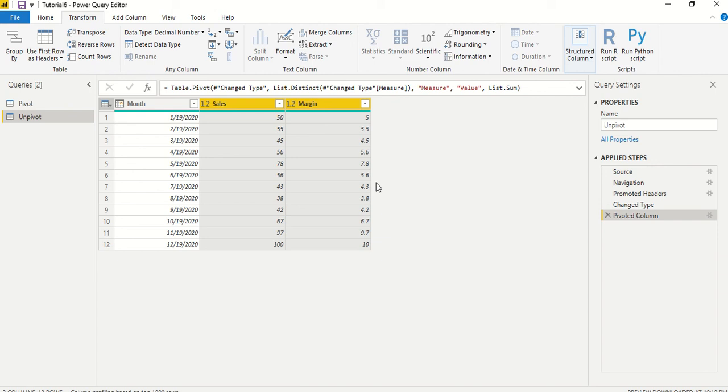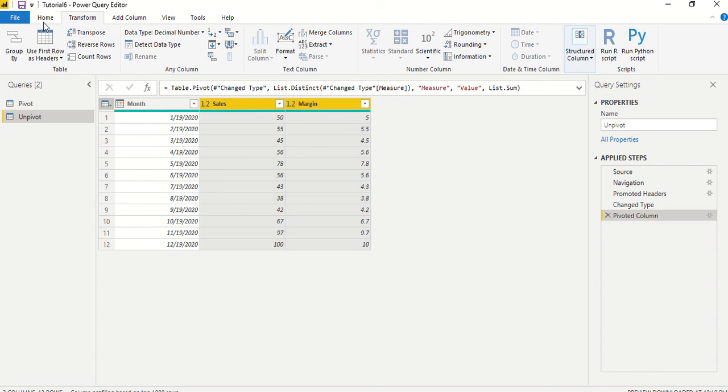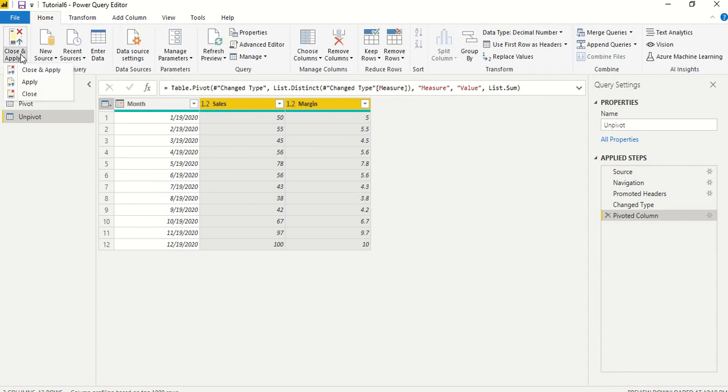We get rid of that column which is basically containing sales and margin as the measures and the values, and now it is divided into two columns. This is what we need. We say close and apply.